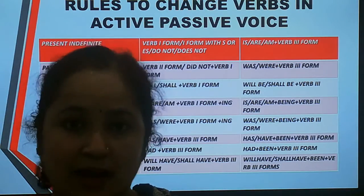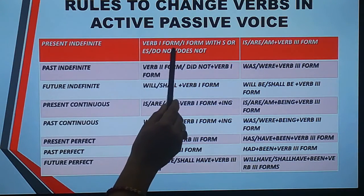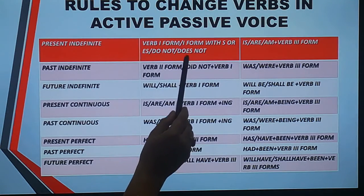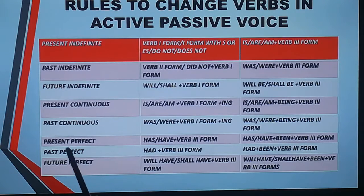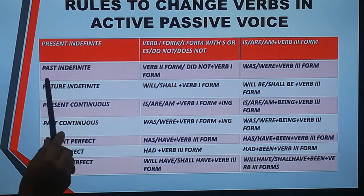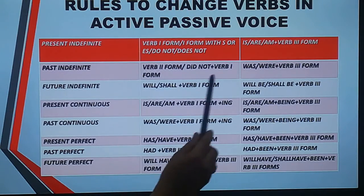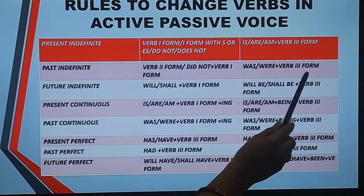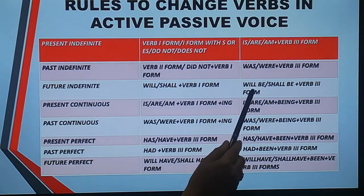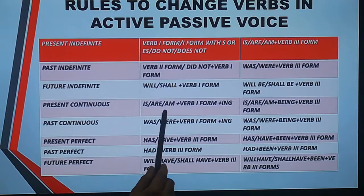Let us revise all the rules we have learned in this class. For present indefinite, there is the first form of the verb or first form with 's' or 'es', or 'do not' or 'does not'; we use 'is', 'are', or 'am' plus the third form of the verb. For past indefinite, there is the second form of the verb or 'did not' plus the first form; we apply 'was' or 'were' plus the third form. For future indefinite, there is 'will' or 'shall' plus the first form, and in passive we apply 'will be' or 'shall be' plus the third form.